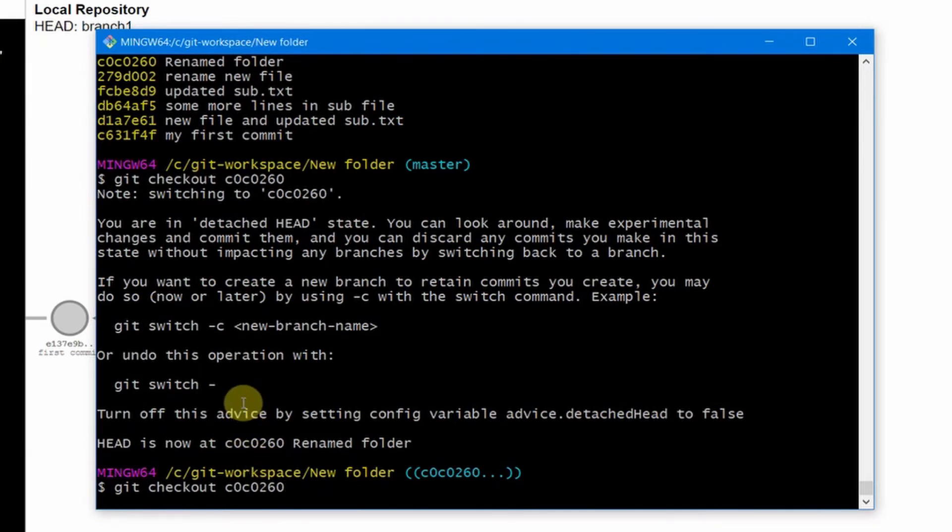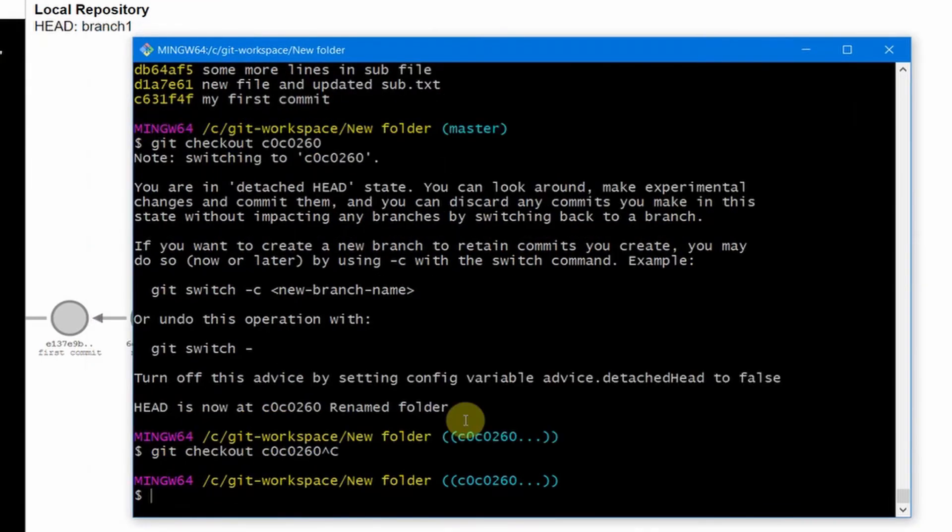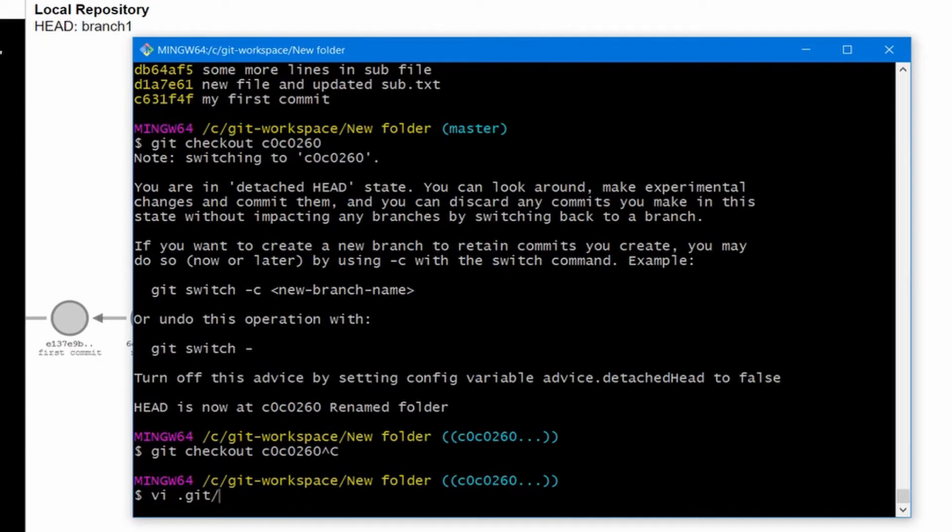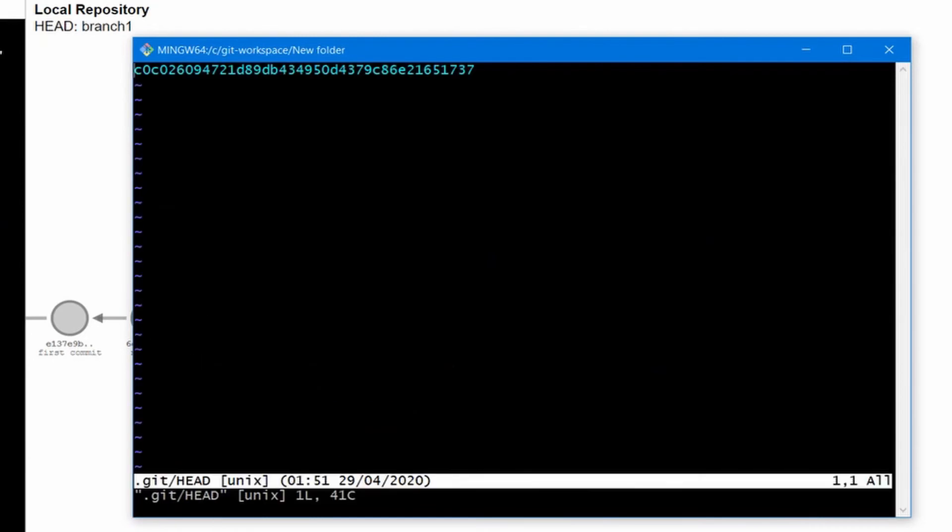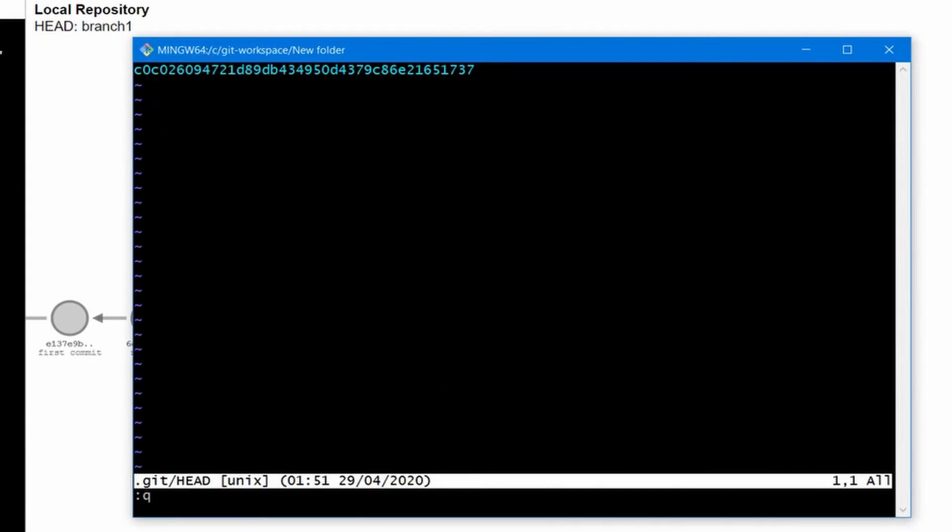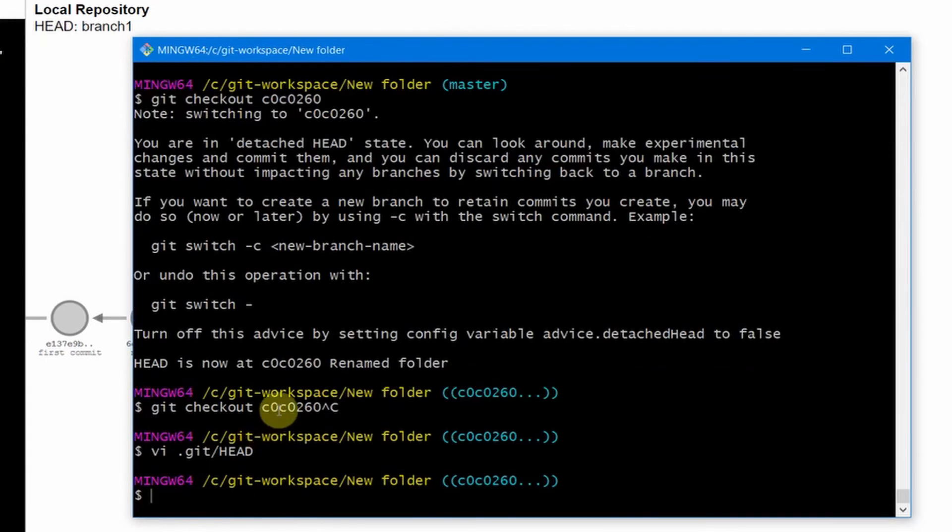Let us see in our file system inside the .git folder where our HEAD is pointing to. So if I go inside this .git folder and see the HEAD, it is having this commit ID c0c0260 which is nothing but the commit ID here.